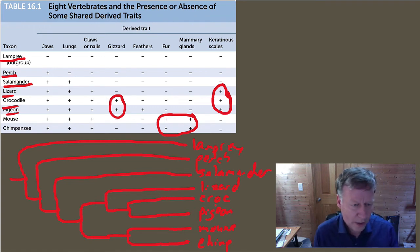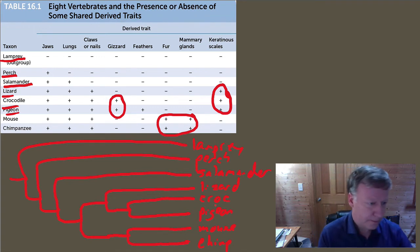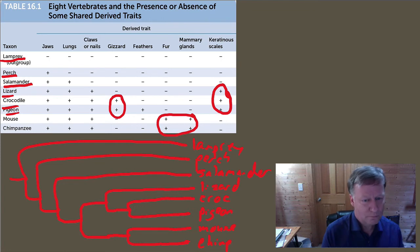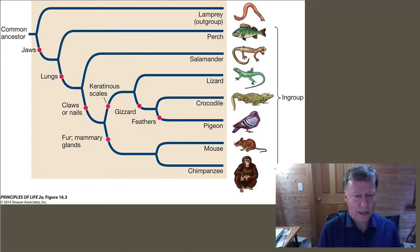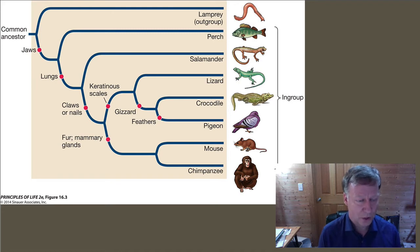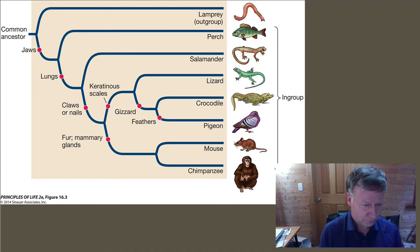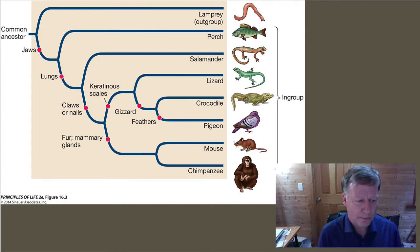Go ahead and check it against the one you drew to see how you did. Better yet, go ahead and look at the actual official one that was drawn. You can see the different characteristics and when they evolved.